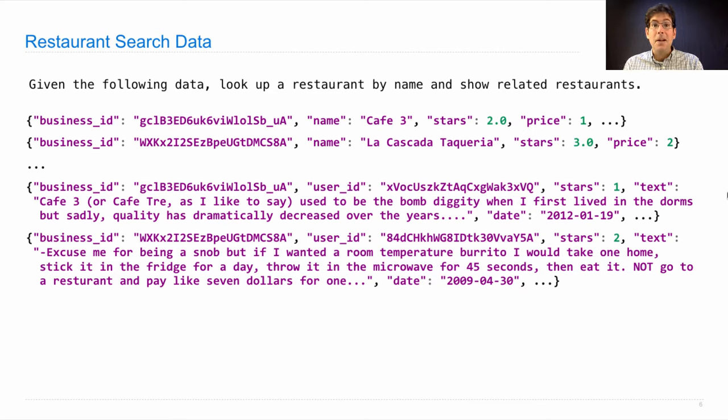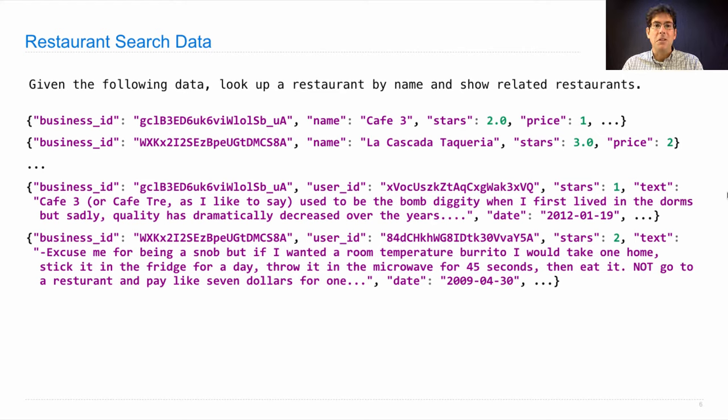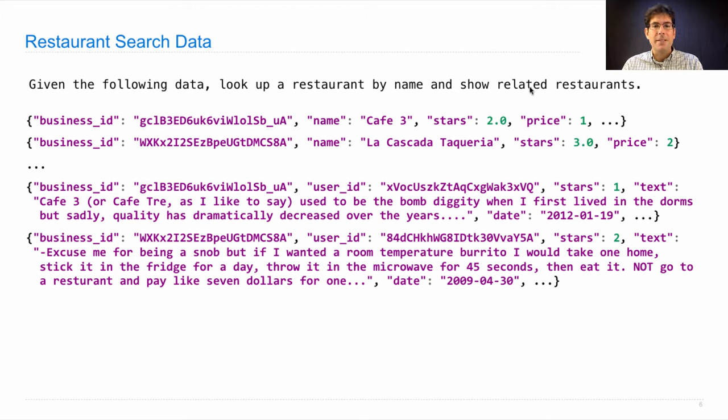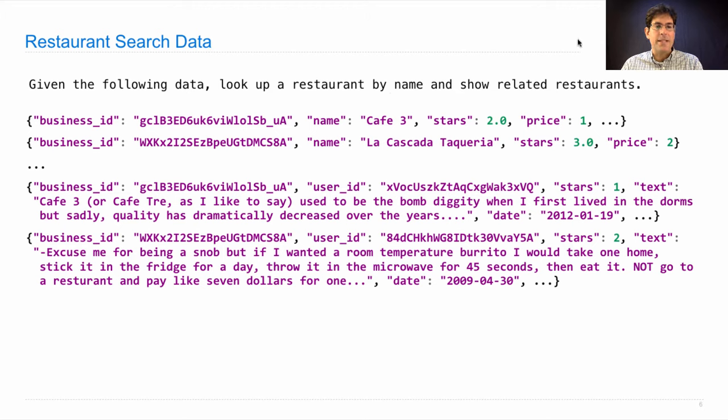Well, there are many questions to be answered in order to finish this application. What does it mean to look something up by name? What does it mean for restaurants to be related? What should we do with the price and the stars and the business ID? How should we represent businesses and reviews? Well let's dive in and try to focus on modular design.